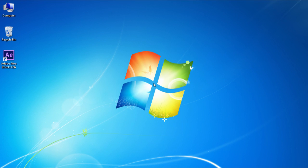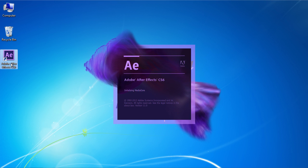In this video tutorial, we will show you how to use After Effects for stop motion animation. Launch Adobe After Effects.